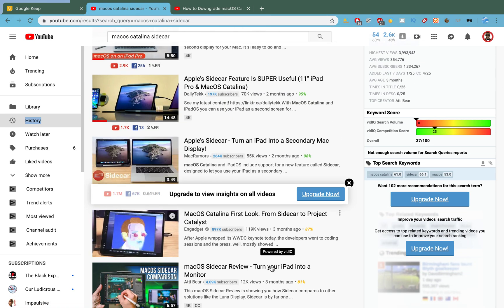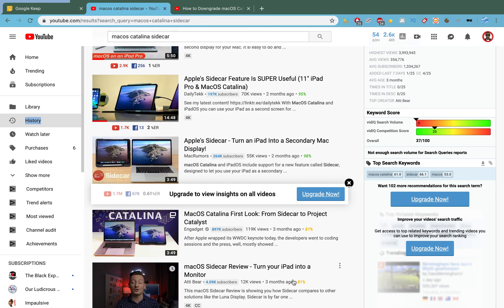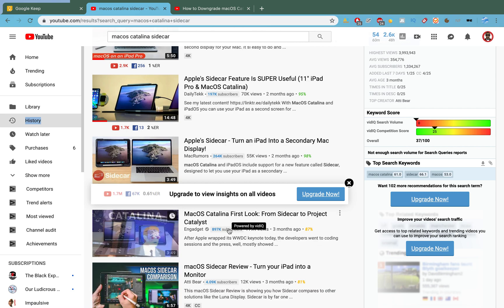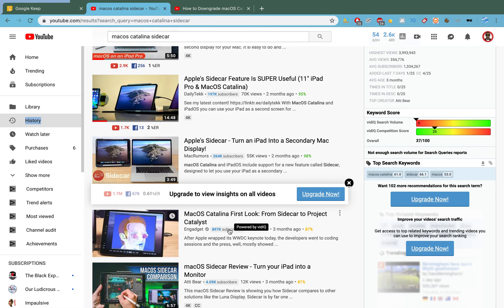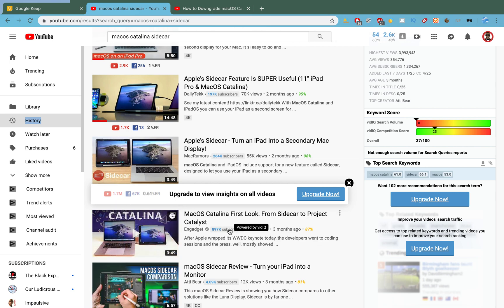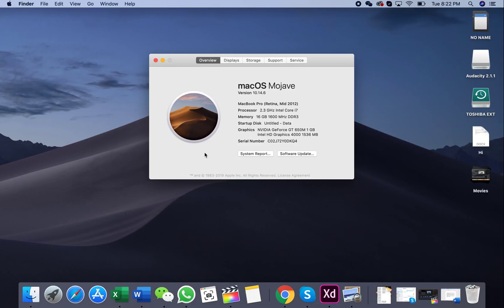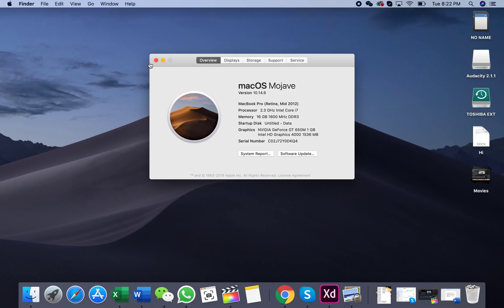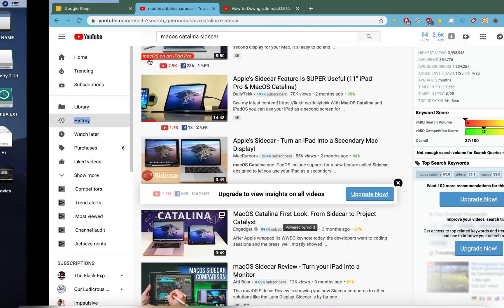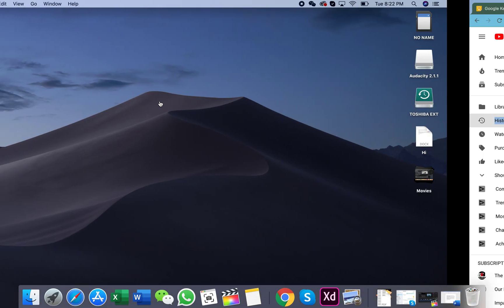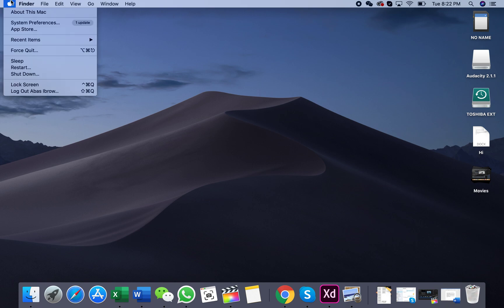But unfortunately that feature does not work with macOS Catalina beta. I know right now they're asking me if I want to install it because if I want to install the beta I have to downgrade it.